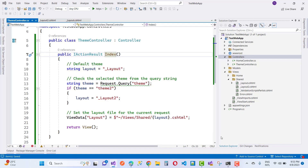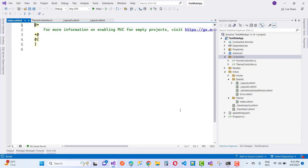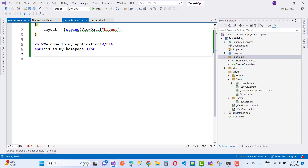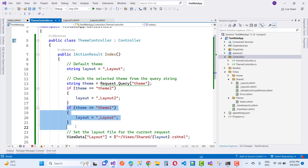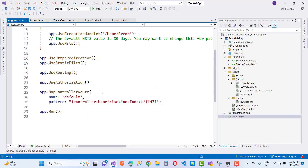There is a Razor view for the Index method — index.cshtml — where you can set both themes: theme1 and theme2. Theme1 corresponds to _Layout.cshtml and theme2 corresponds to _Layout2.cshtml. On that basis you set the ViewData layout: if the theme is theme2, then layout is _Layout2; if the theme is theme1, then layout is _Layout. The query string values are theme=theme2 and theme=theme1. Also change the default map controller route to theme.